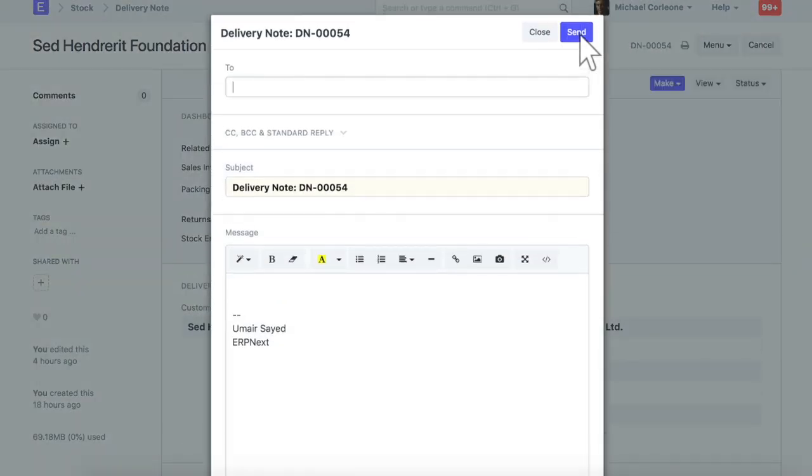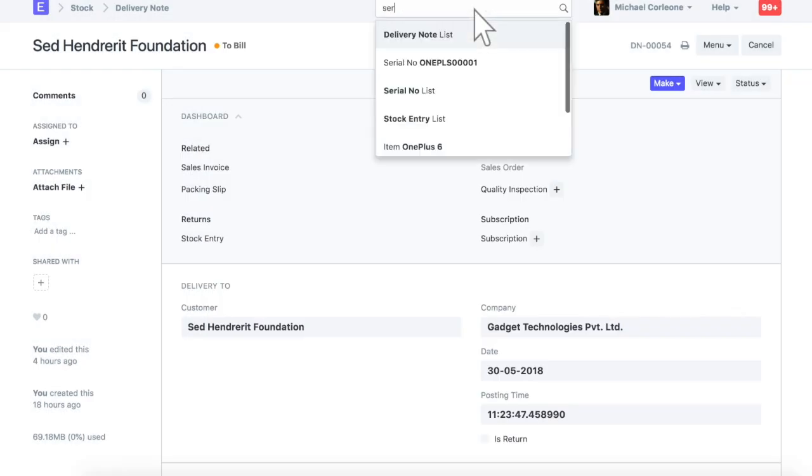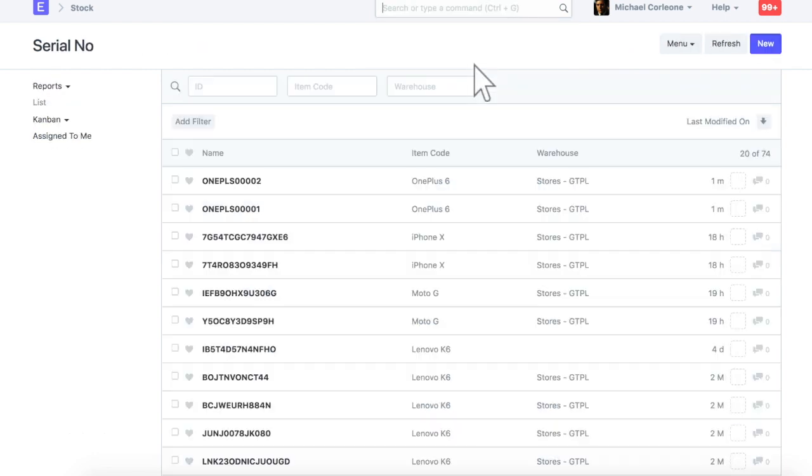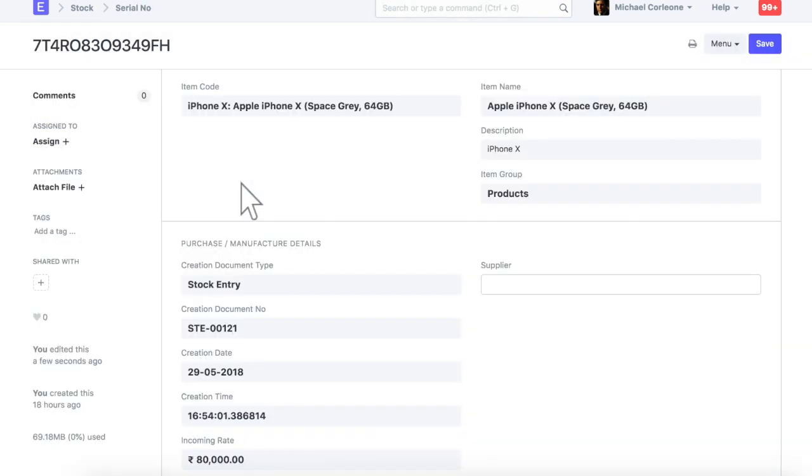Now, let's go and check the impact of this delivery note on the serial number master. Once serial number is delivered, warehouse name is reset from it.